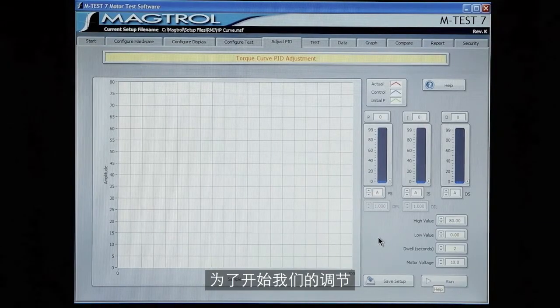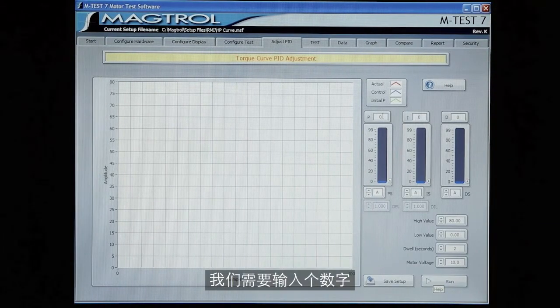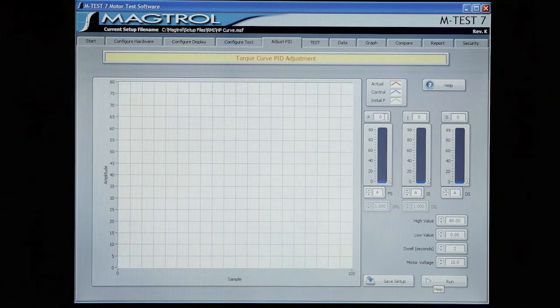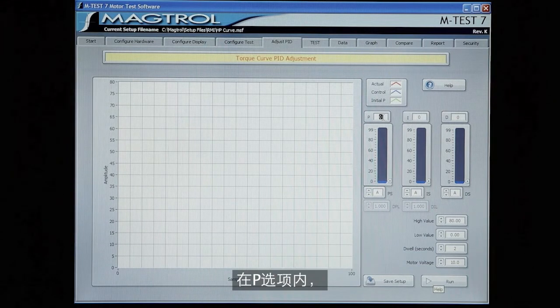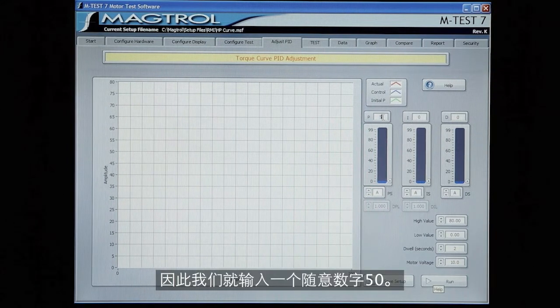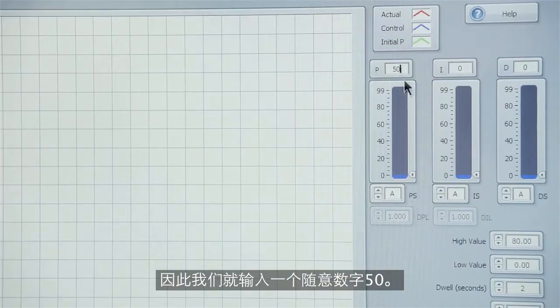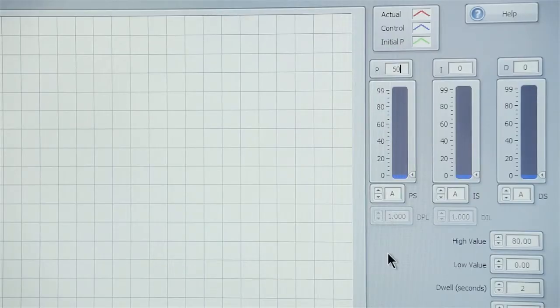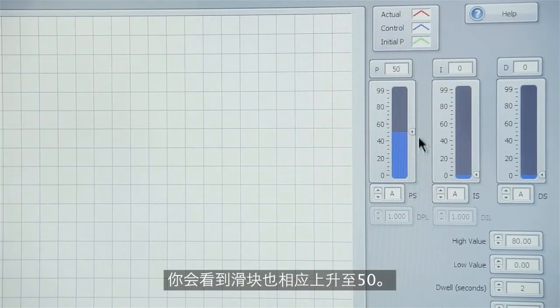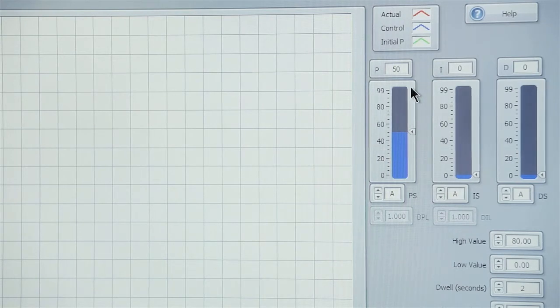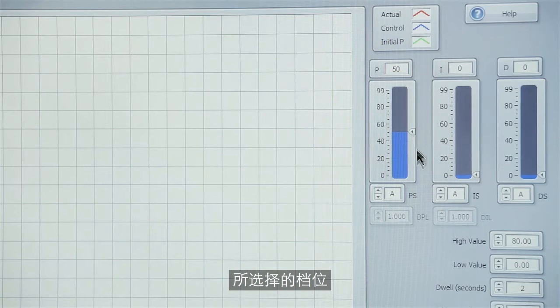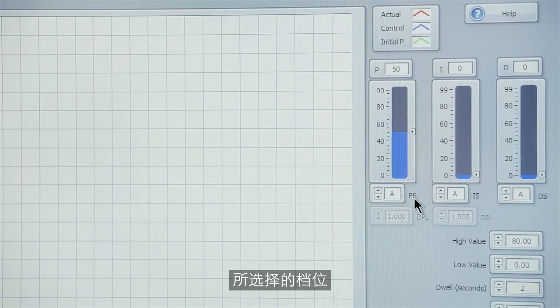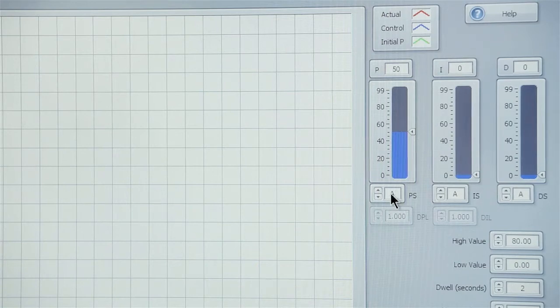So to begin our adjustment we need to put something in the P term. So we'll just put an arbitrary number of 50 in there. You see the slider comes up to 50. The slider is a fine-tuning adjustment within the scale that is selected by the PS or the P scale control.